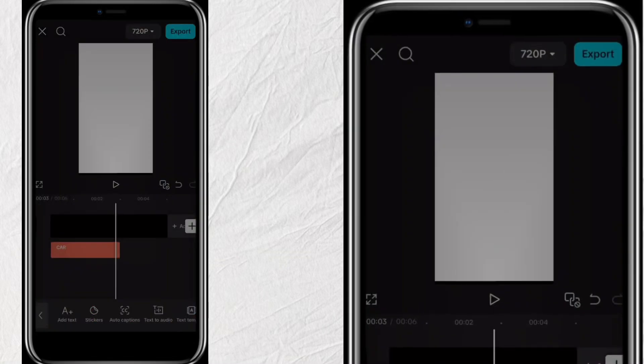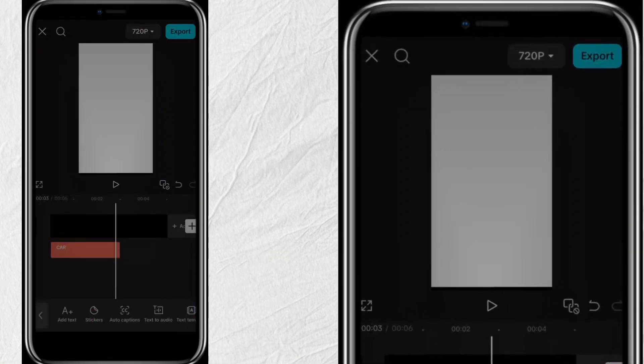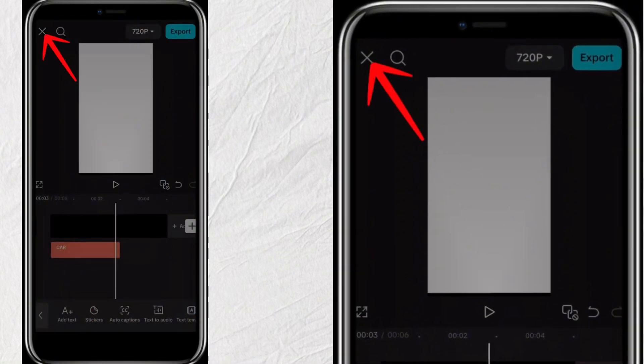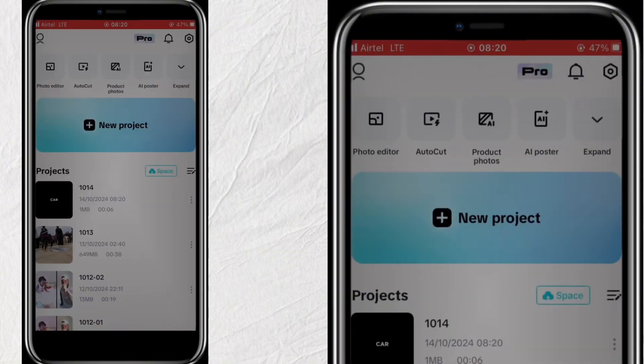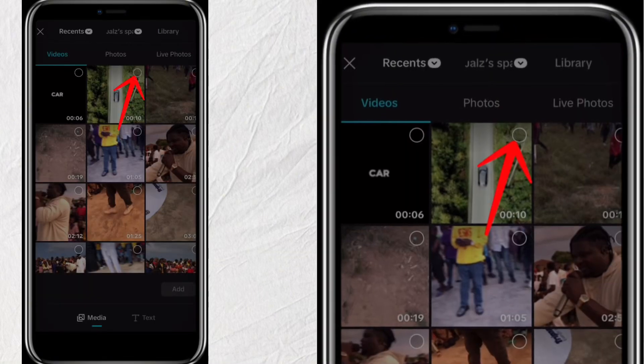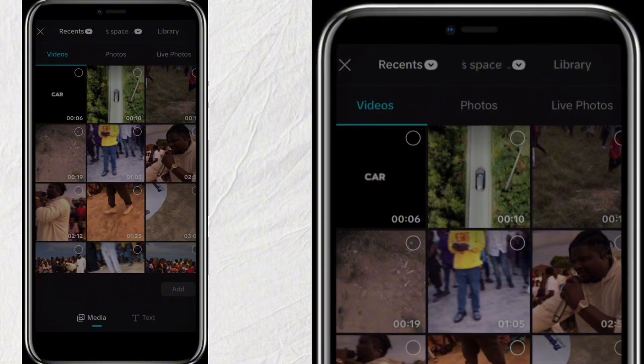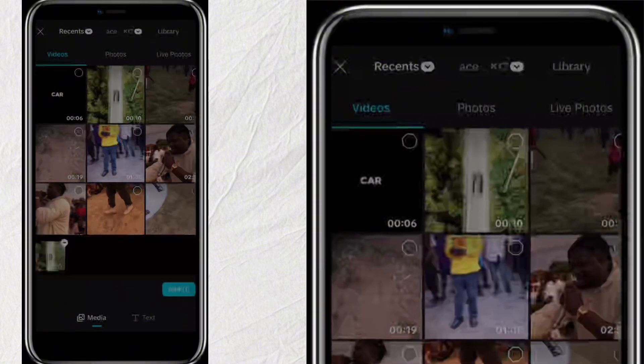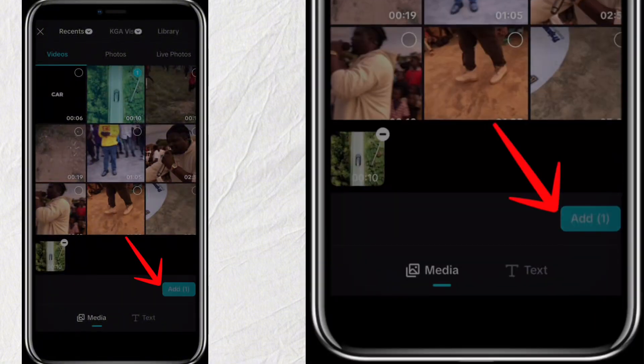Close this project and then open another project. Select a different video that you want the text to be on top. Then click on Add.